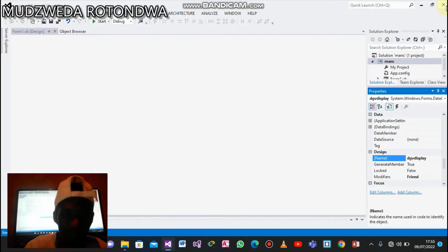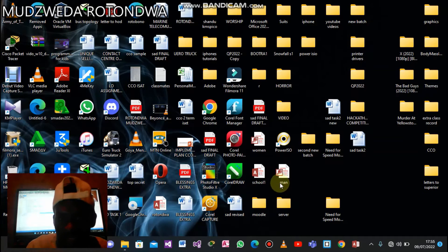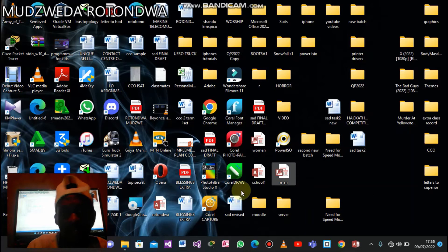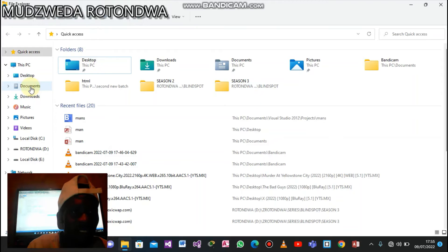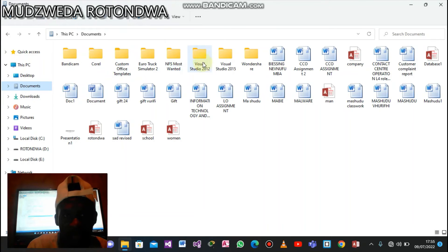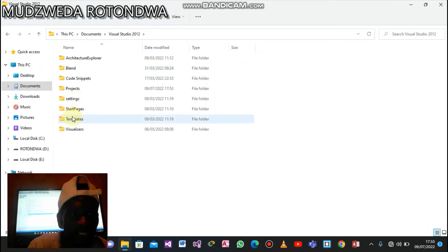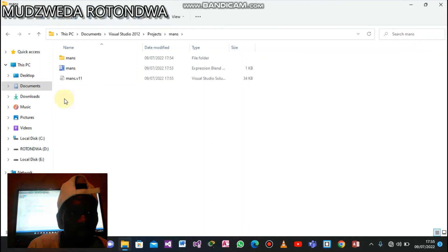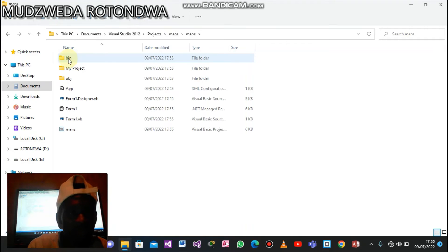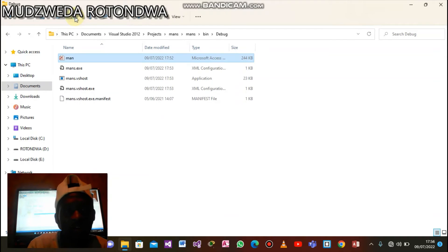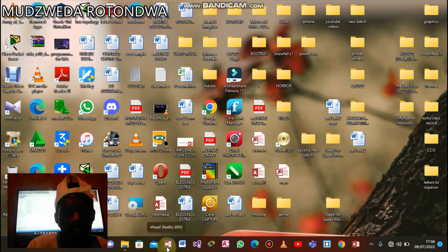After saving the project, let's close it. Take the project file named 'main', copy it, and go to where you put your Visual Studio projects. Go to the project folder, enter it, then go to bin, then debug — inside the debug folder is where you paste your database file. Once you paste it there, go back to Visual Studio and finish the programming.